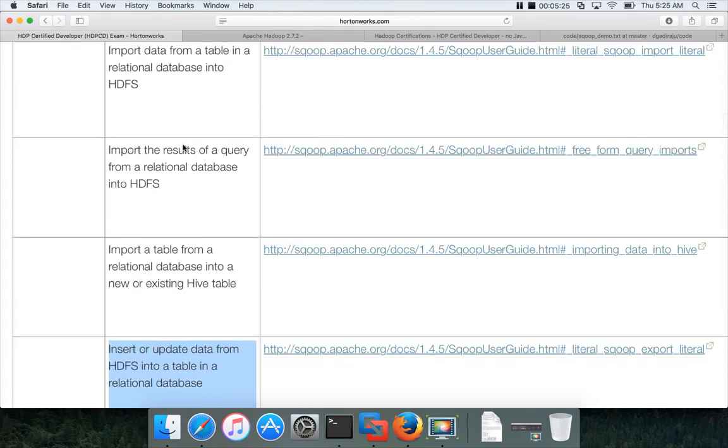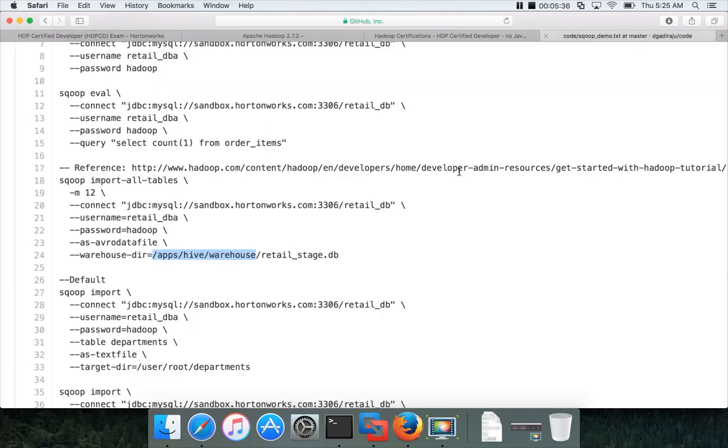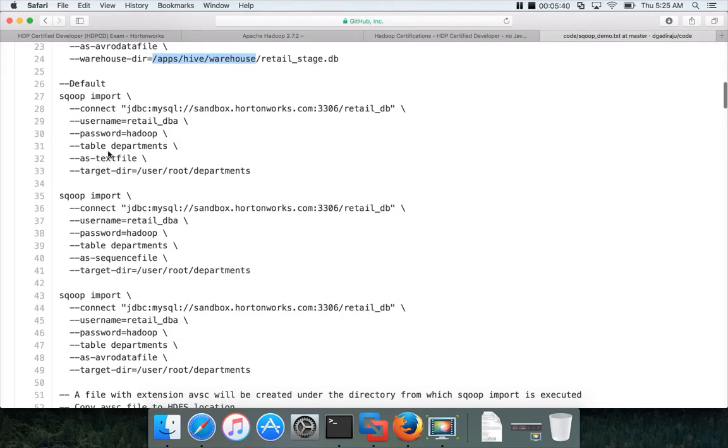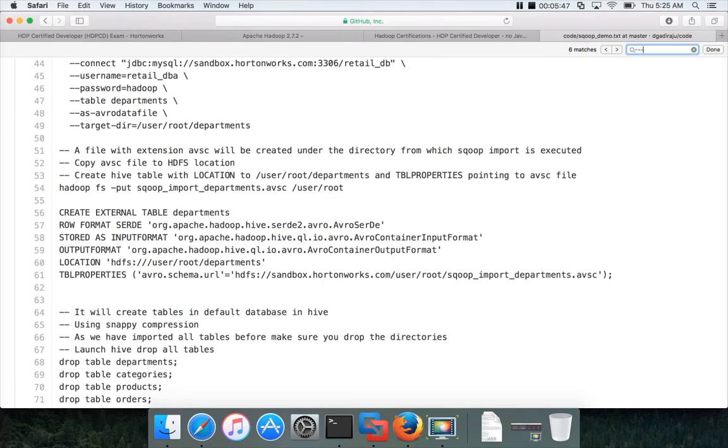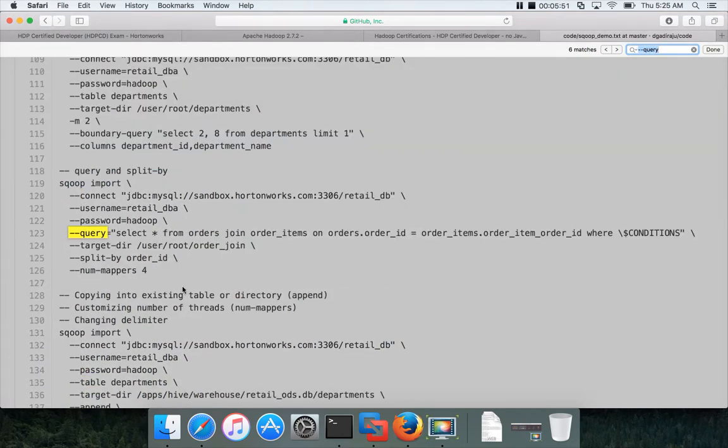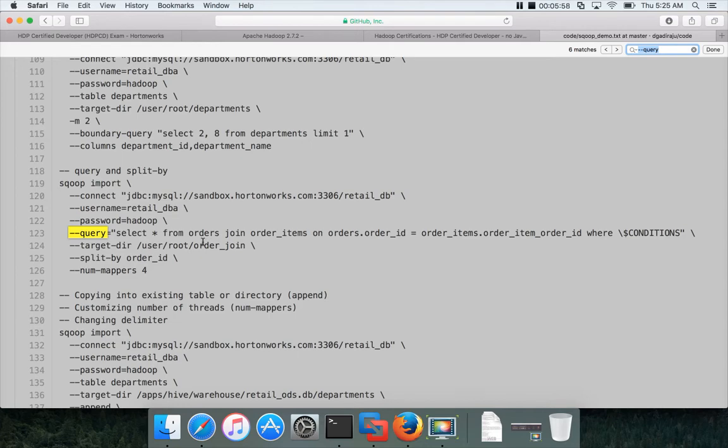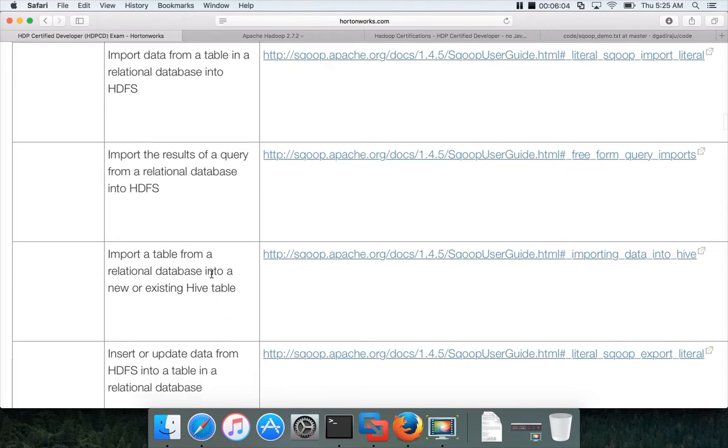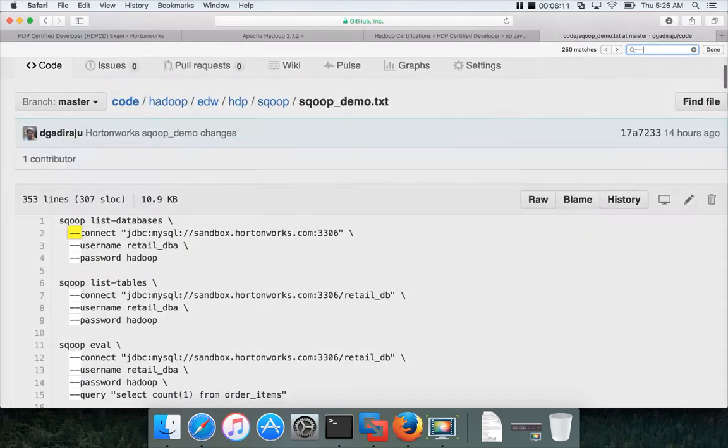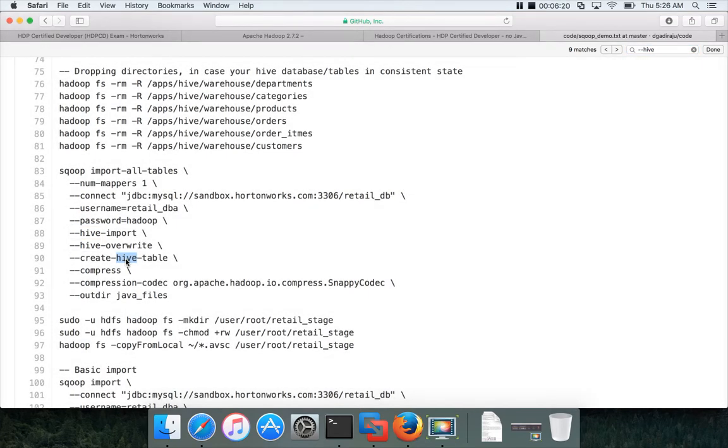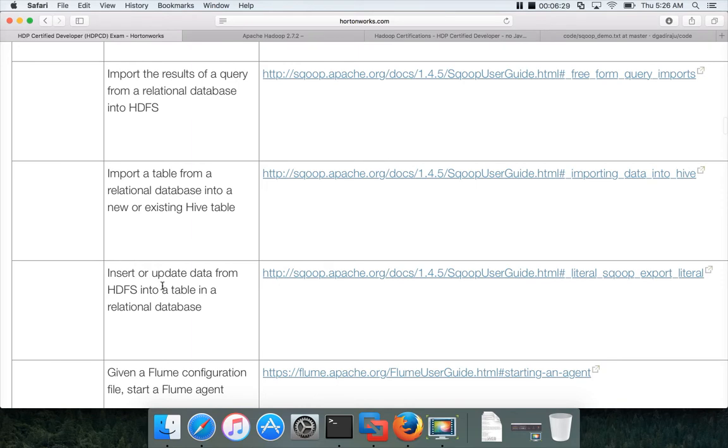So for example, this talks about importing data from a table in a relational database into HDFS, which means it's a Sqoop import using table parameter. If you go to the code base, you can see most of the things use table. And then they are asking also about query. So you can search for minus minus query in the code base. So for Sqoop import, we are also passing the query and getting the data from MySQL into HDFS. And the third one is importing a table from a relational database into a new or existing Hive table. If you go through the code, there is a Hive import also.